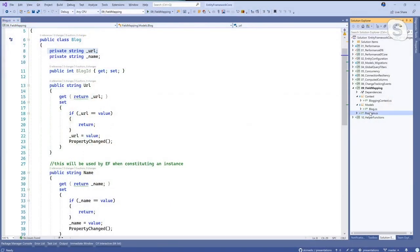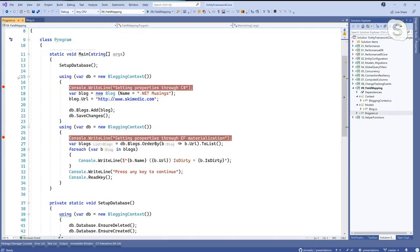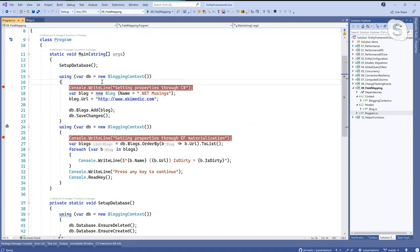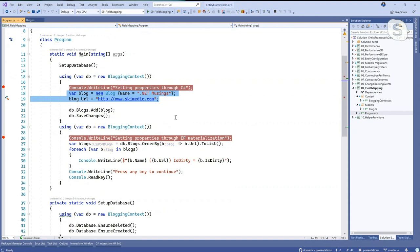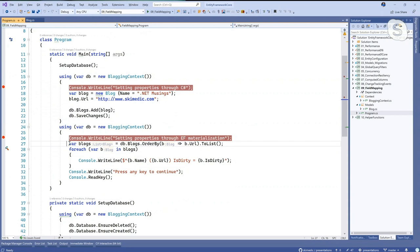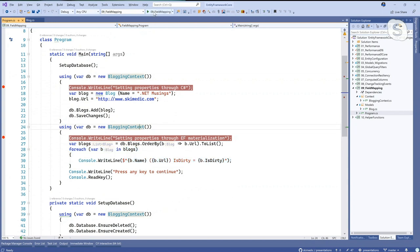So let's look at the demo code here. I create a new instance of the blogging context because I want to make sure that we're not carrying anything in a change tracker from run to run to give us a false positive or negative. I'm going to set properties through C Sharp, set these two properties right here, and what we'll see is that it is set to dirty and the property change message will come up on the screen. We save the changes, now it's in the database. We create a new instance of the blogging context, basically just flushing everything out. We're going to get the blogs and print them out and we will never see the property change message on the screen. So let's run this.